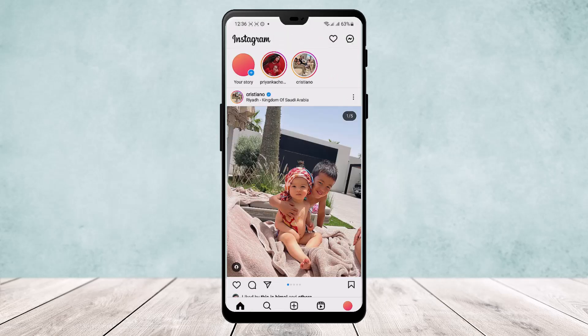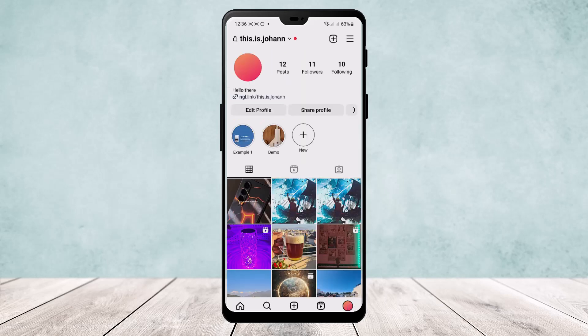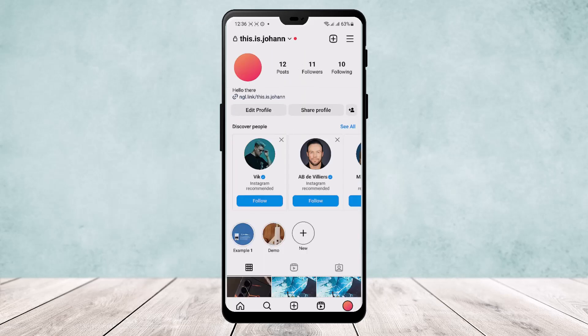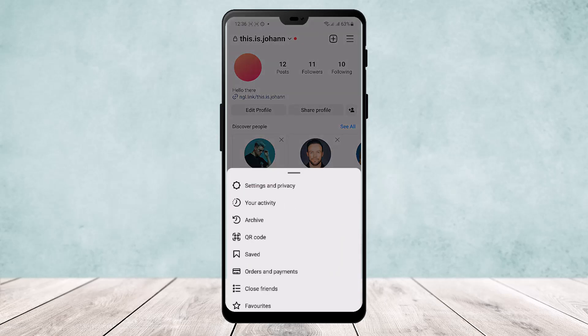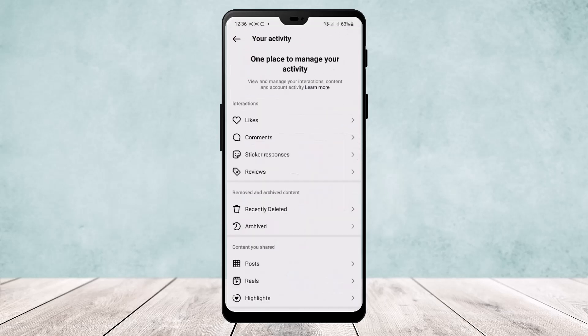To do so, go to your home page and head over to your profile icon that you can find on the bottom right corner of the screen. Once you tap on the three-line icon on the top right corner of the screen, you'll get a variety of options — you can see settings and privacy, your activity, archive, QR code, and saved. Head over to your activity and tap on it.